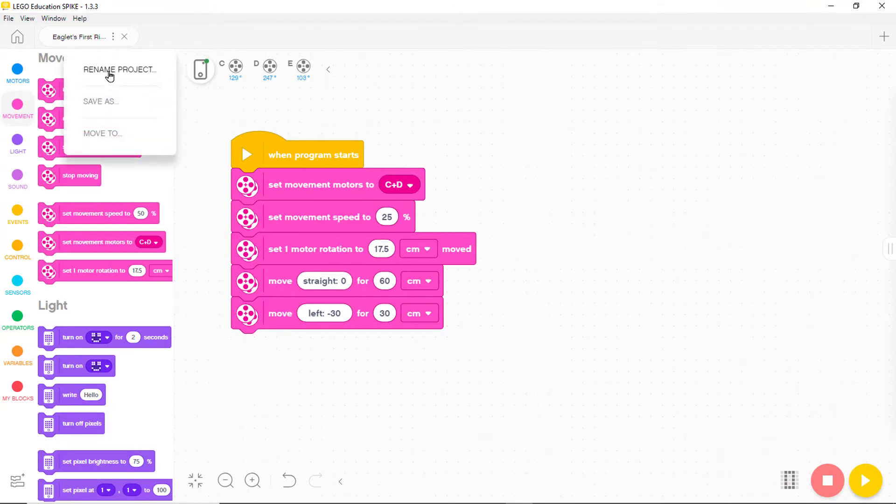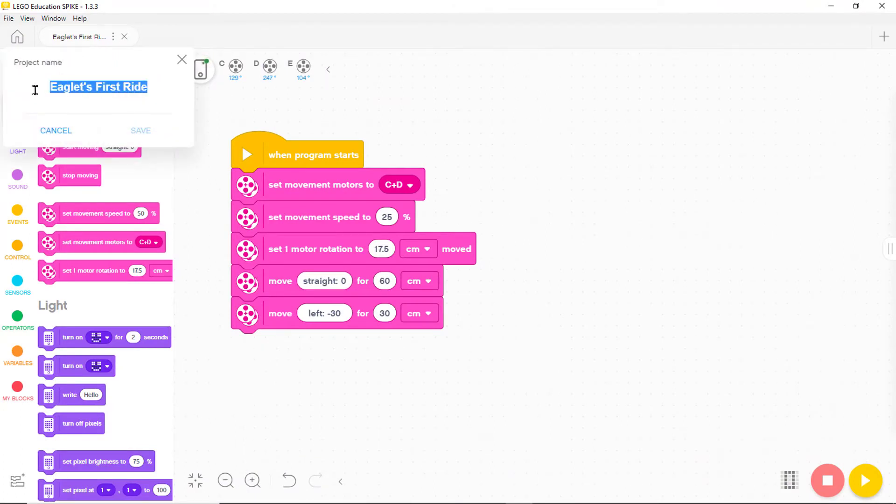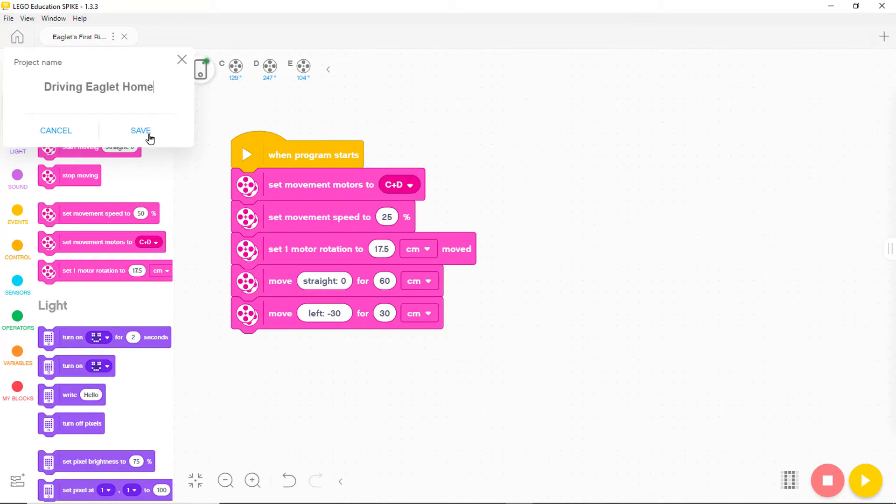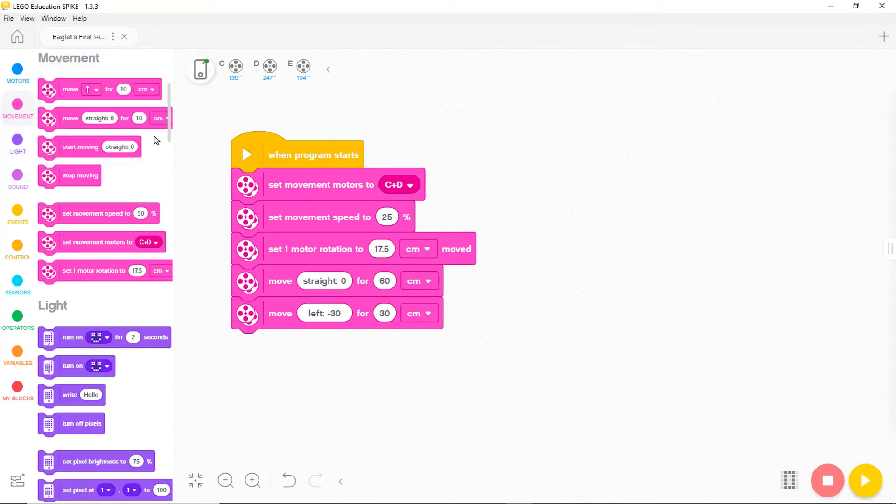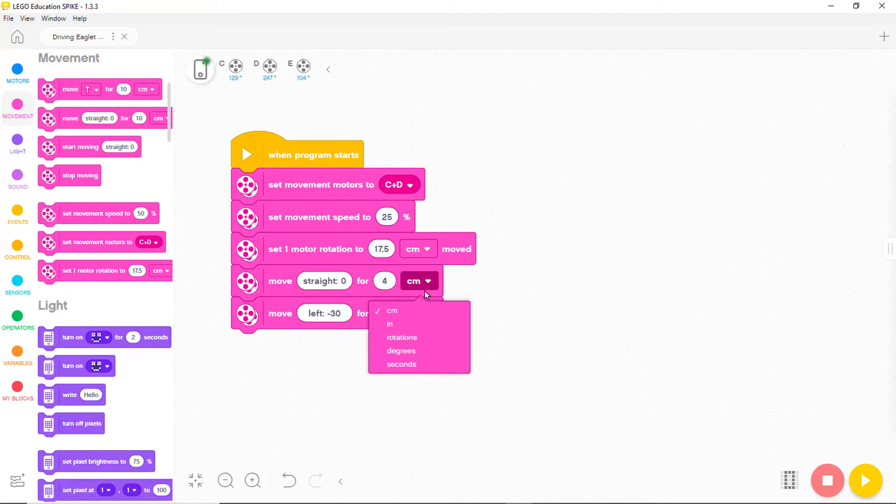Now let's create a program for chariot starting with the program from last time. Let's change its name to Driving Eagle at Home. The first step needs to be straight for 4 inches so let's change the distance in the block to 4 inches.